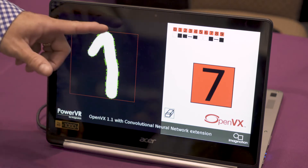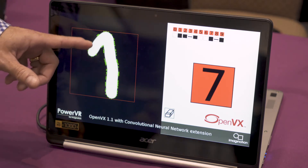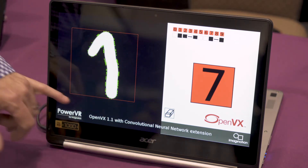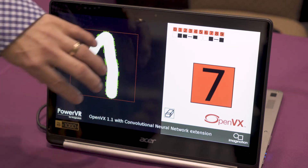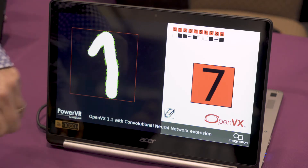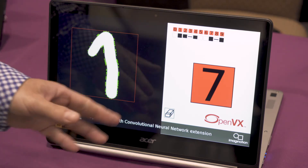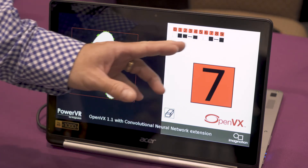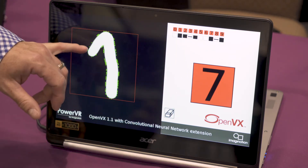We've marked the outline here with several Harris Corners, which gives us a bounding box. We feed the contents of this into the neural network and it comes out here and tells us which characters are most likely — it's determined it's a 7.